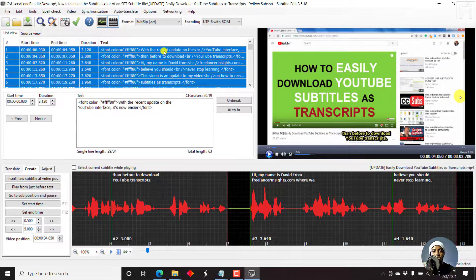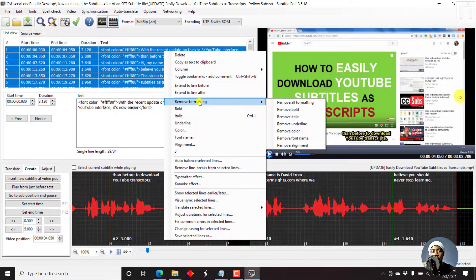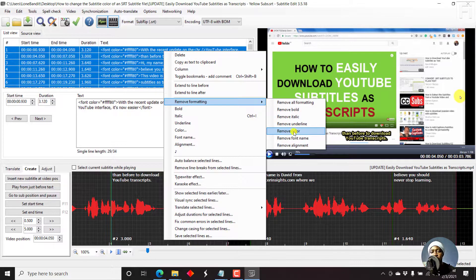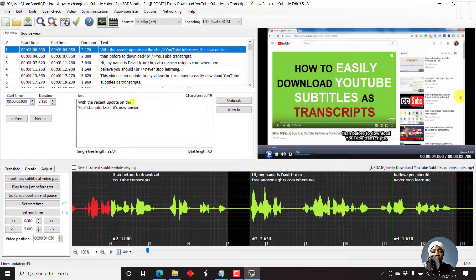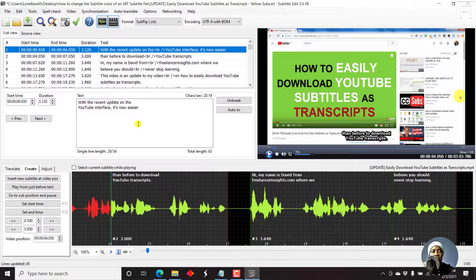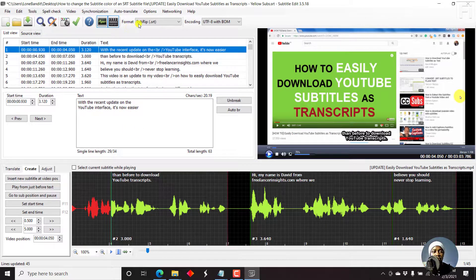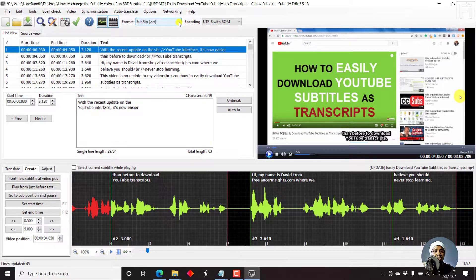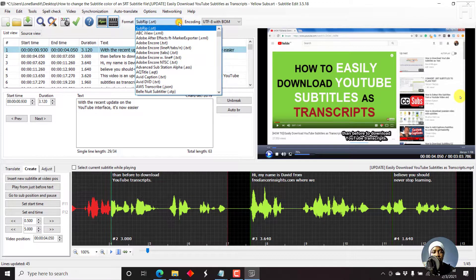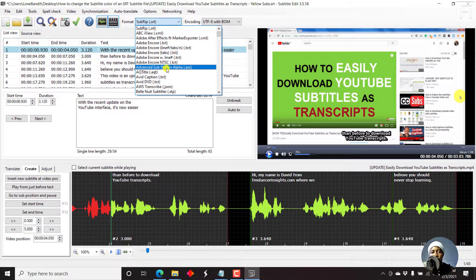So we can just right click first and then remove all the formatting. Let's say remove color and we have it back to the original. Now we need to change this SRT to an ASS. So just come here, Advanced Substation Alpha. Just click on that.